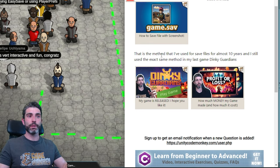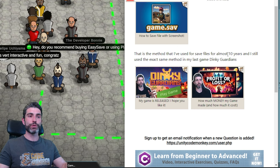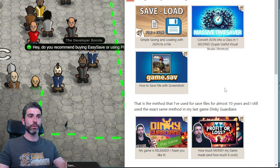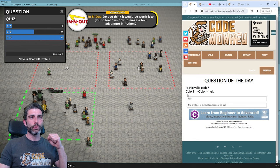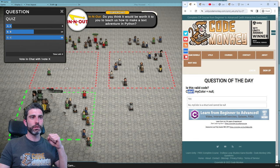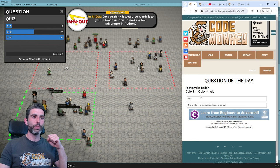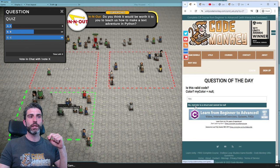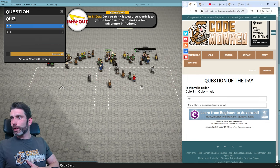That is exactly the same method I've used for over 10 years and the same method I used in my latest game. Next question: is this valid code? We've got a Color? myColor = null. So is the answer yes, or no because myColor is a struct and as such the struct cannot be null?